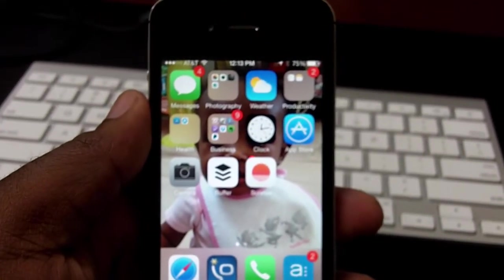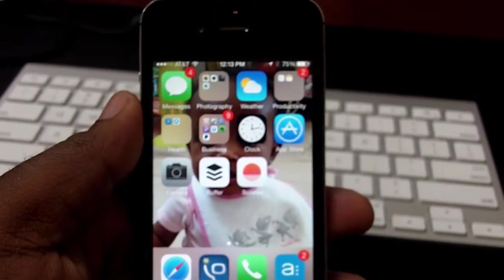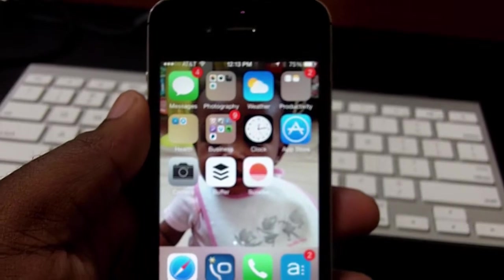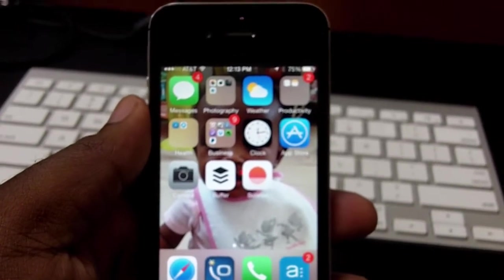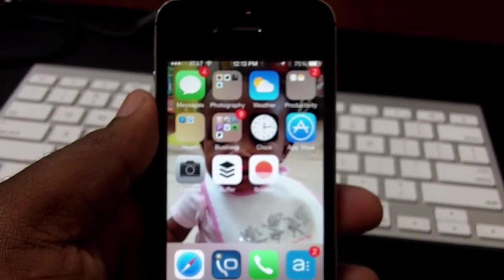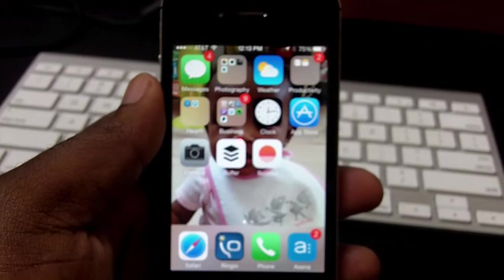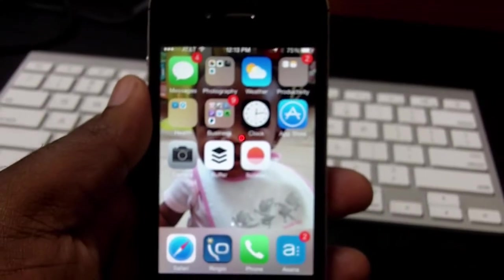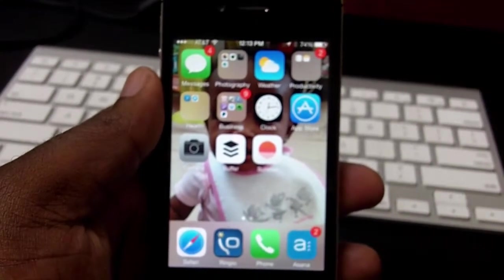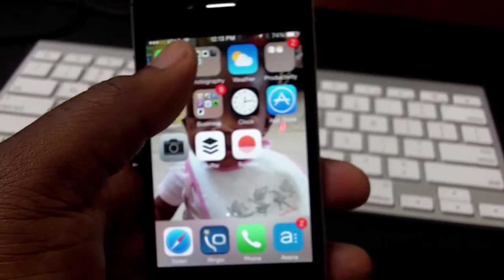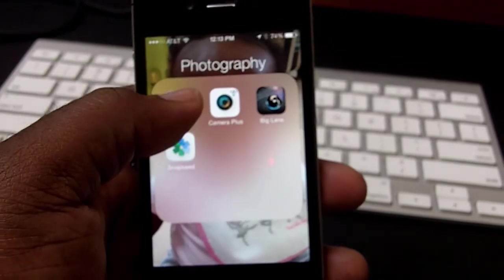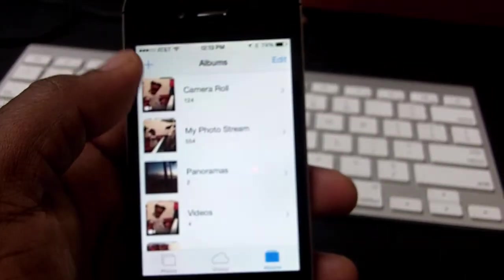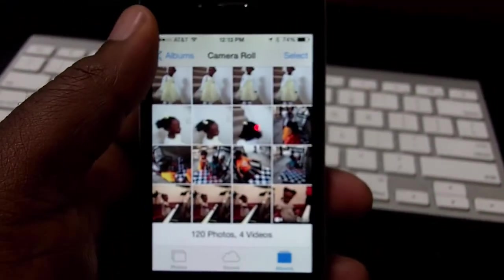All right, so in this video I'm just going to show you how to upload your video that you've taken on your phone—this is the iPhone 4S—and upload it straight to YouTube. So first thing I'm going to do is go into my photos and go into my camera roll.